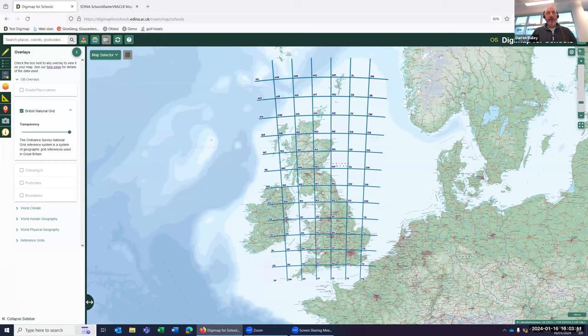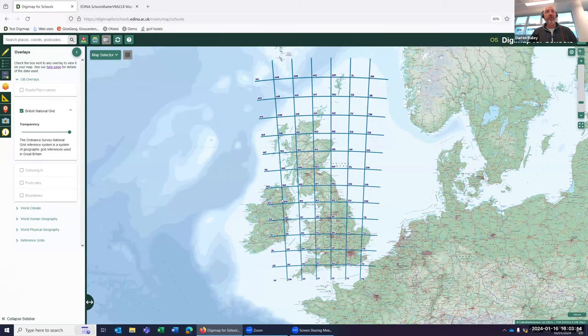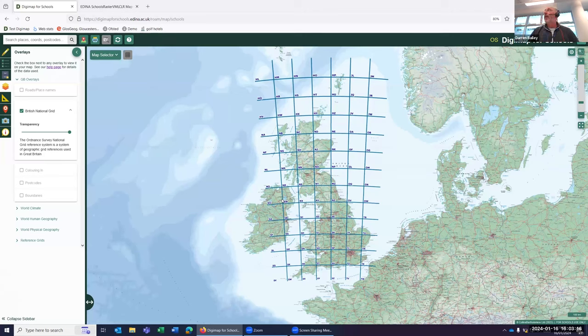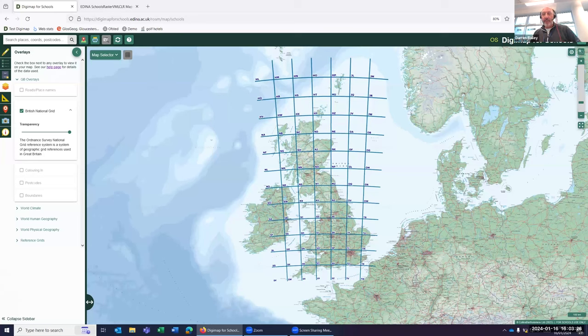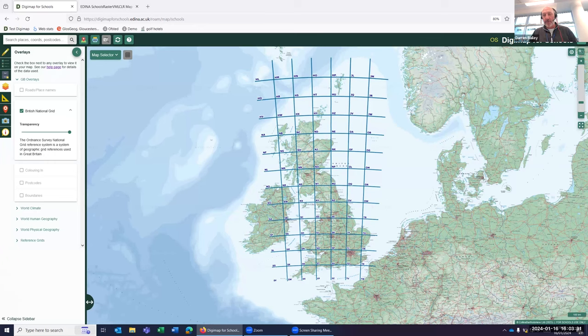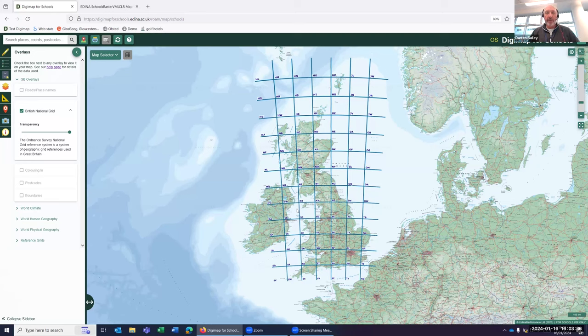Each one of those 100 kilometre grid squares has a unique two-letter prefix to tell you where you are in the country. When you do grid references with your pupils, not only do they need to know the 4 or 6, 8 or numbers within that grid reference, they also need to know which one of these 100 kilometre grid squares they're in for it to be an accurate grid reference.